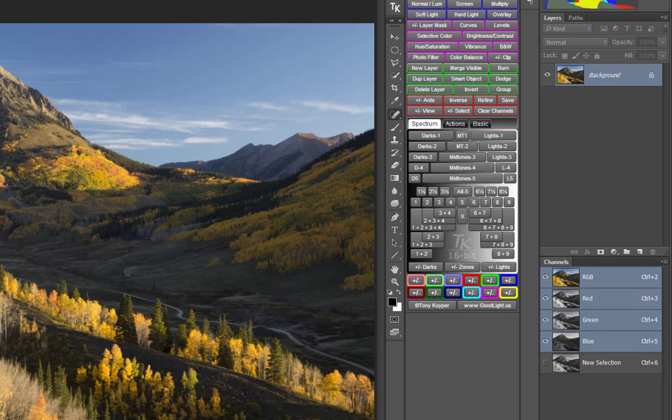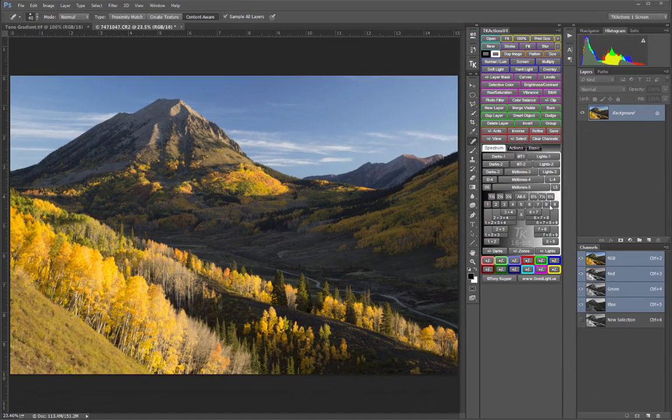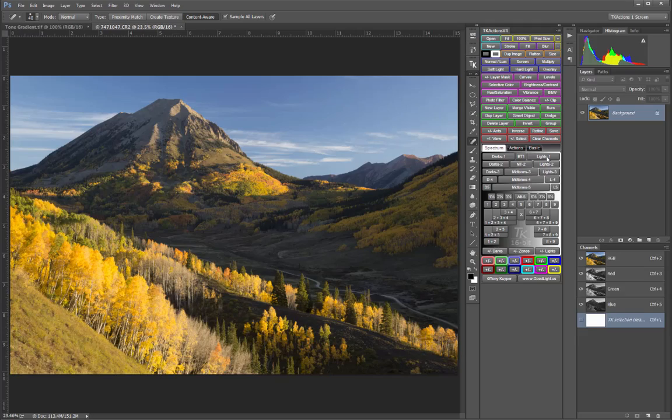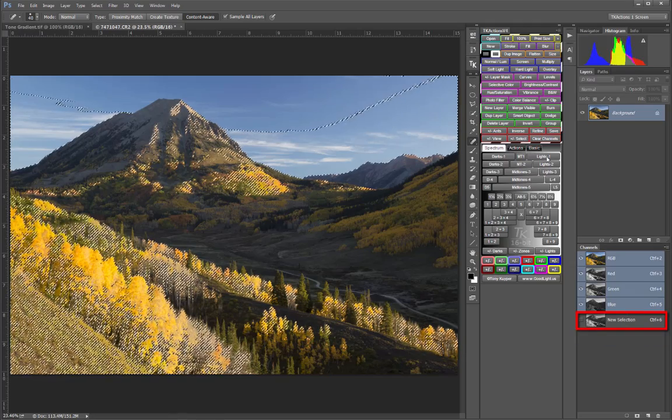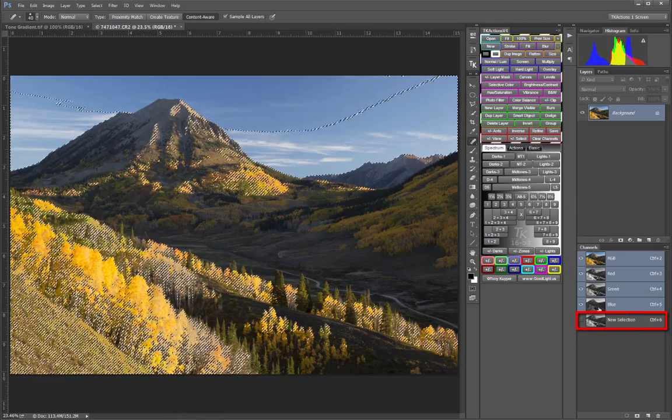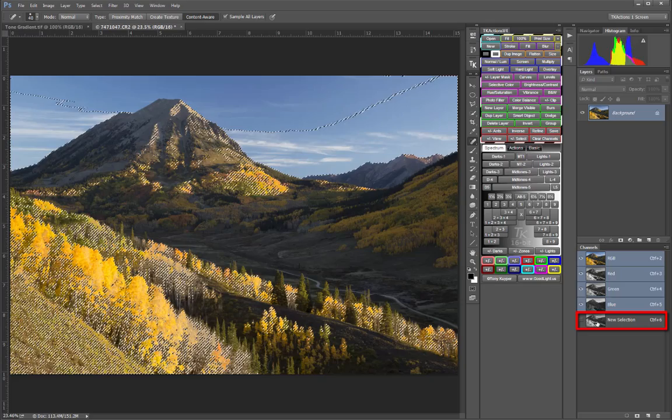As we saw in the last chapter, in addition to generating an active selection, the buttons in the Spectrum tab also generate a corresponding 16-bit luminosity mask channel on the Channels panel called New Selection. This channel can be used to visualize the selection.